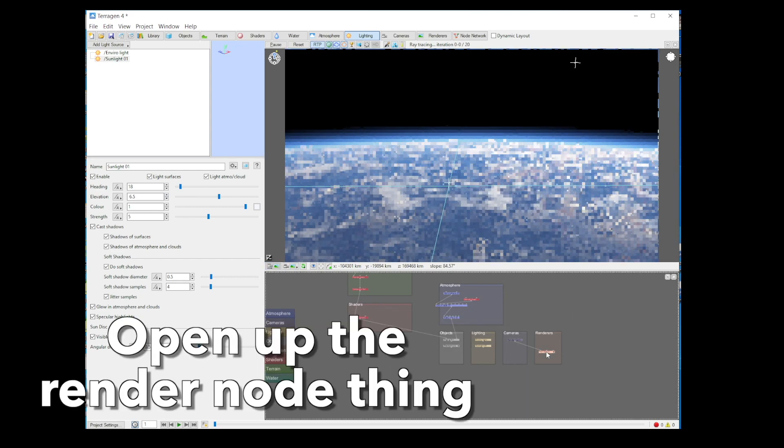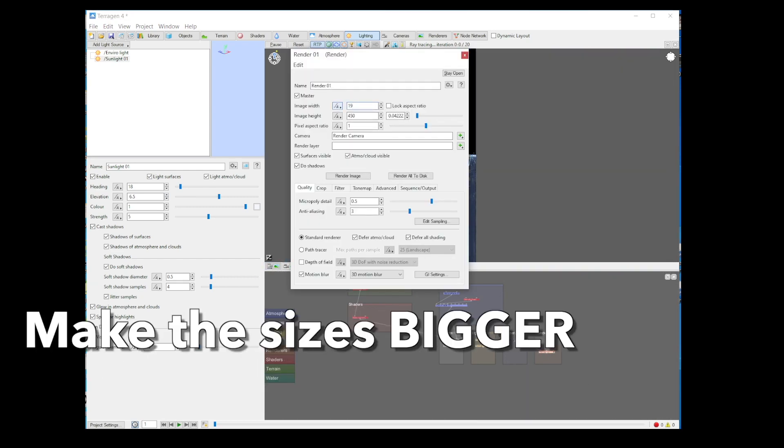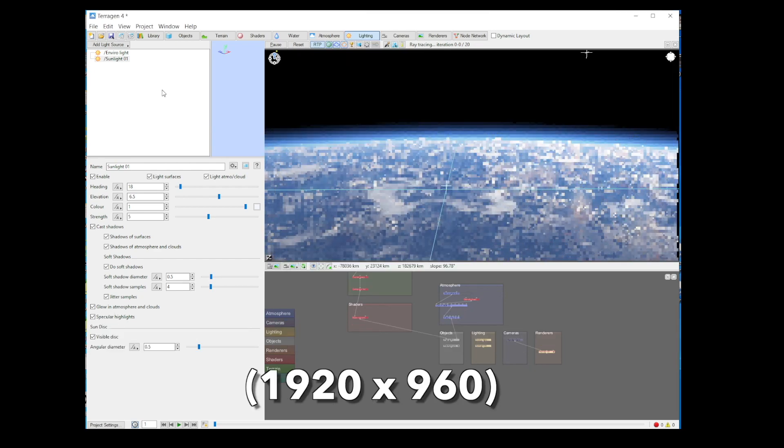Oh, open this wee render node thing. Make the sizes bigger. You know, more cinematic. Right. Re-render the thing.